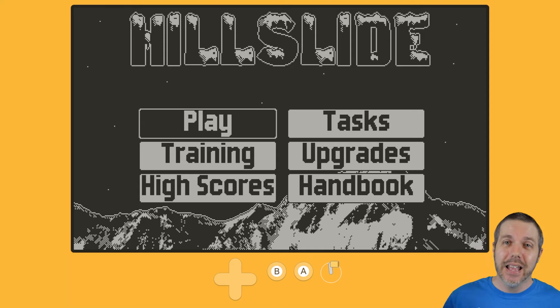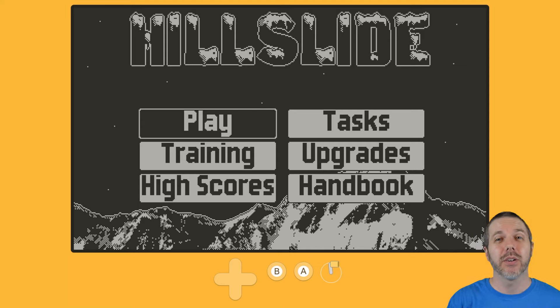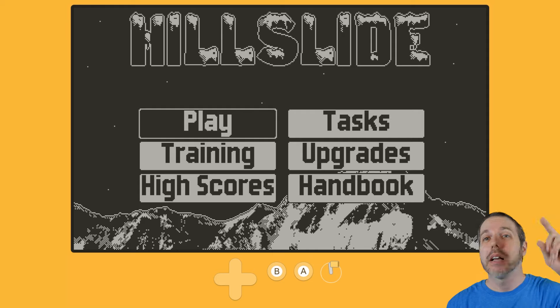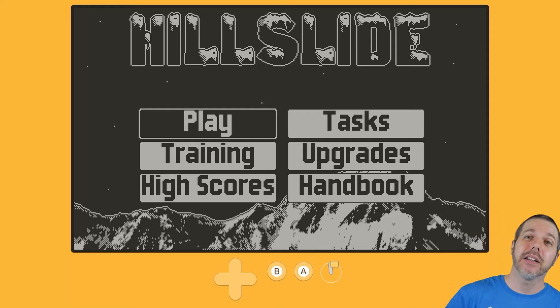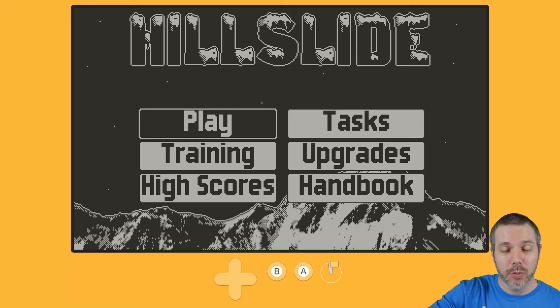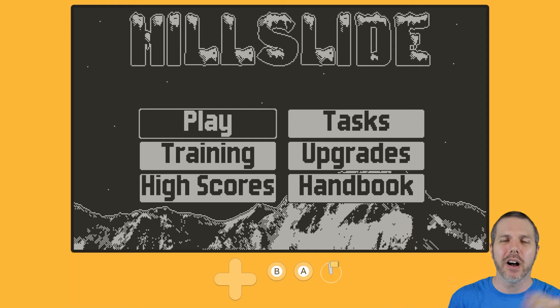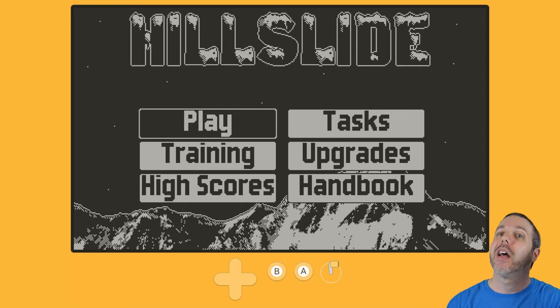In any event, I am your host, Attack Slug. More videos right here on this channel. Keep on cranking. Link down in the description. Hill Slide out now. Two bucks on itch. I'll see you next time right here. And I'm out.